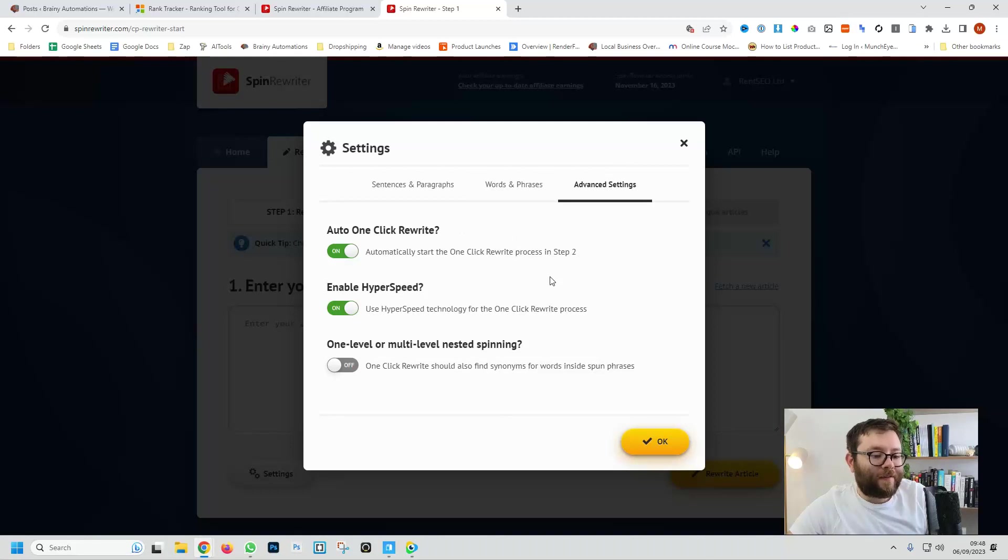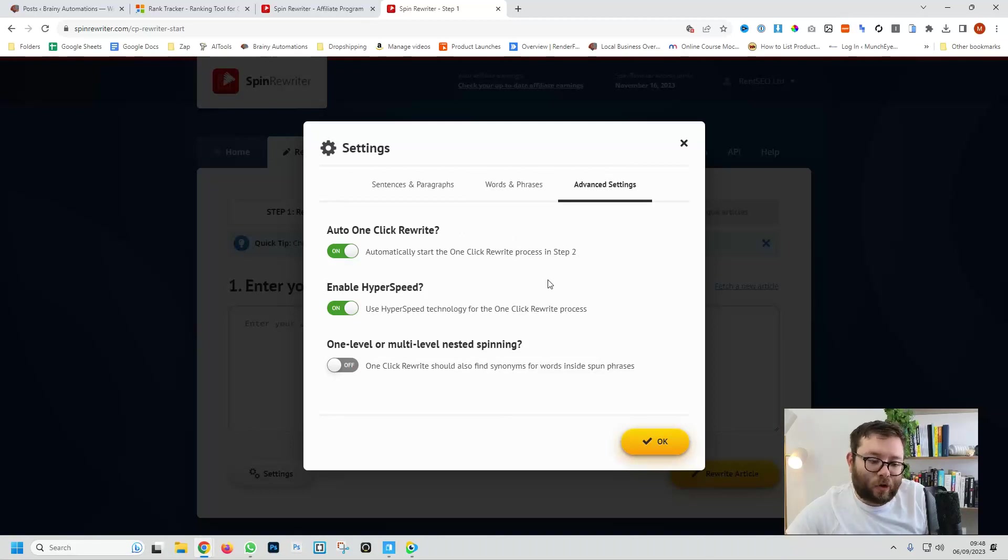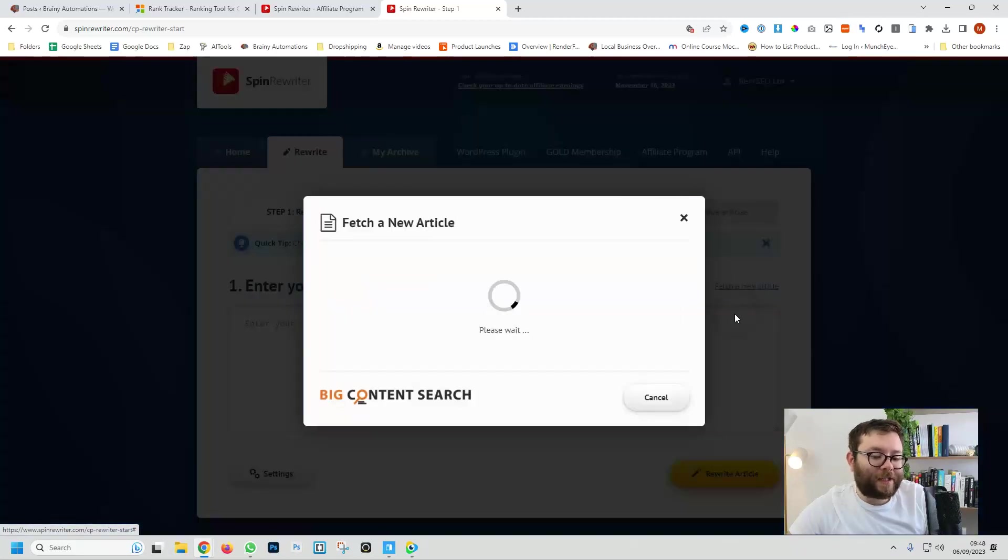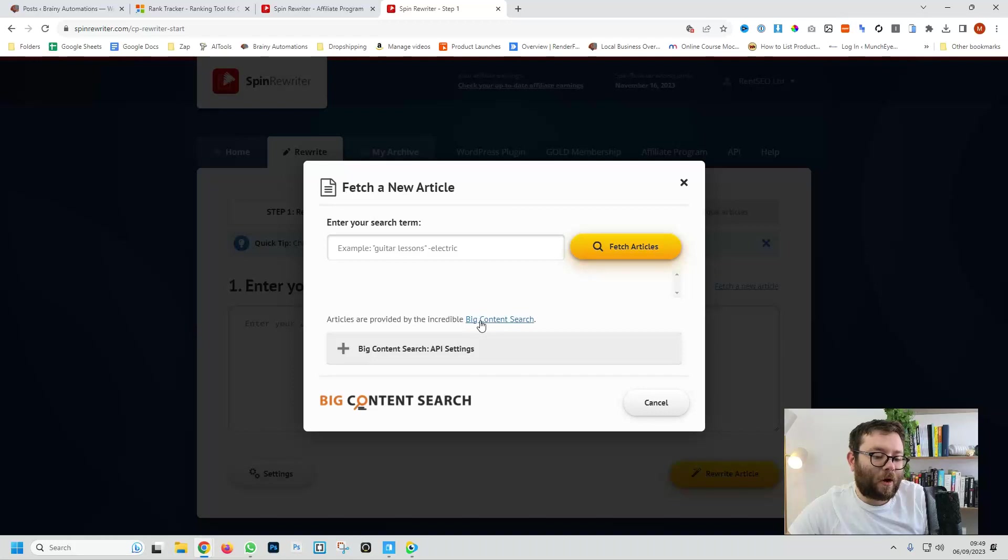And then in the advanced setting you can just set everything onto autopilot just by toggling these buttons here. So let's go ahead and do fetch a new article. Connect it to big content search.